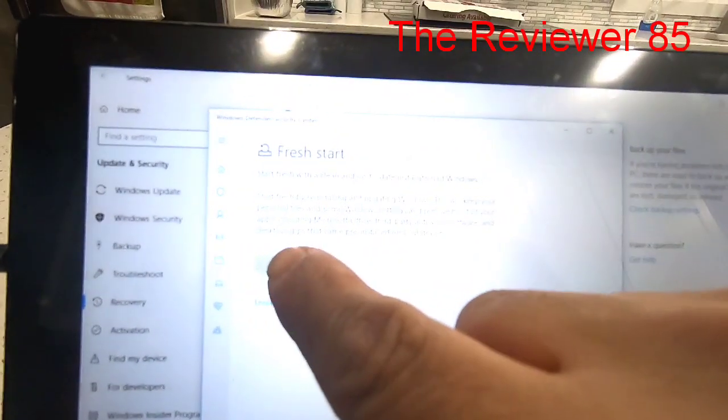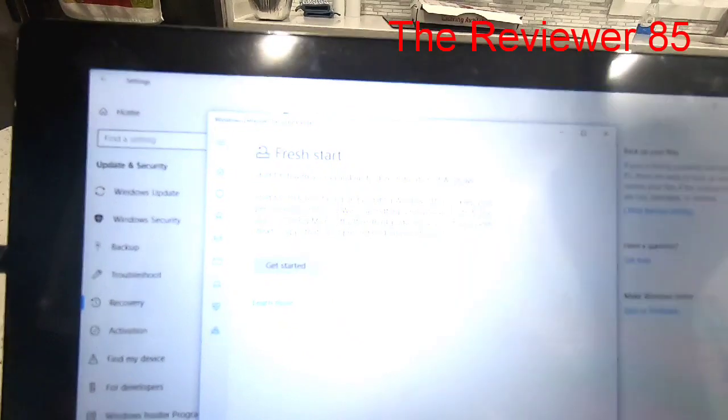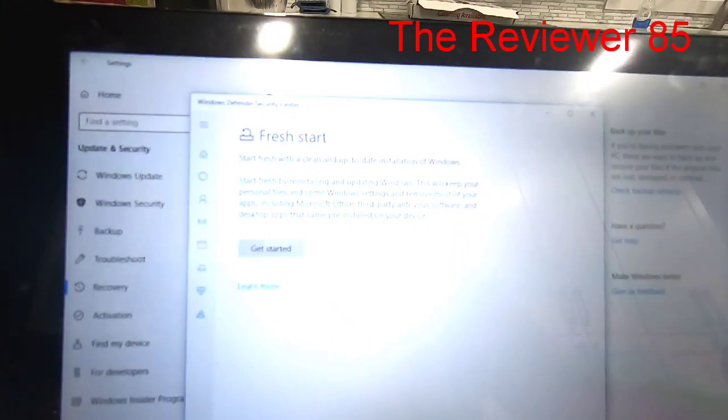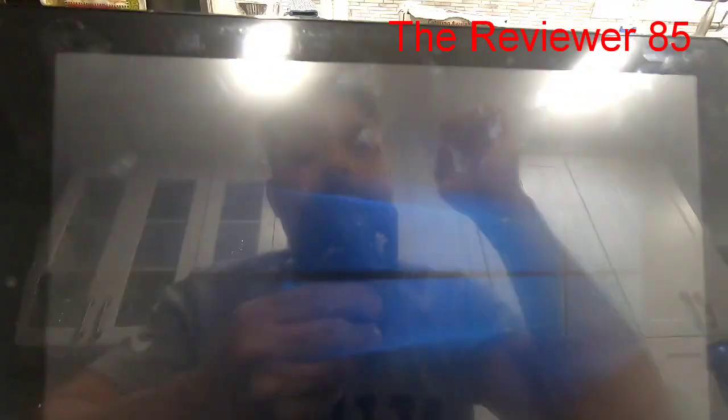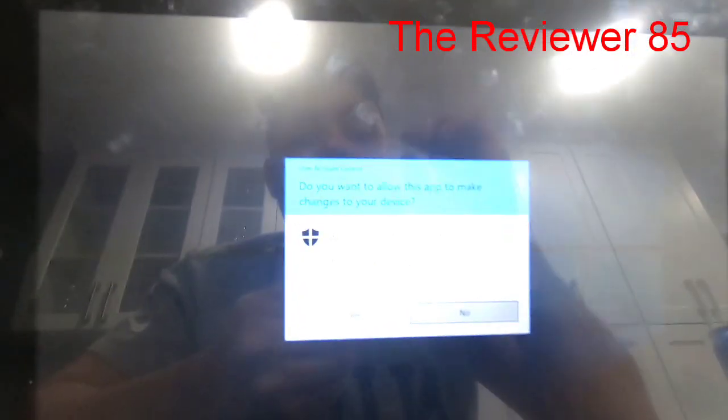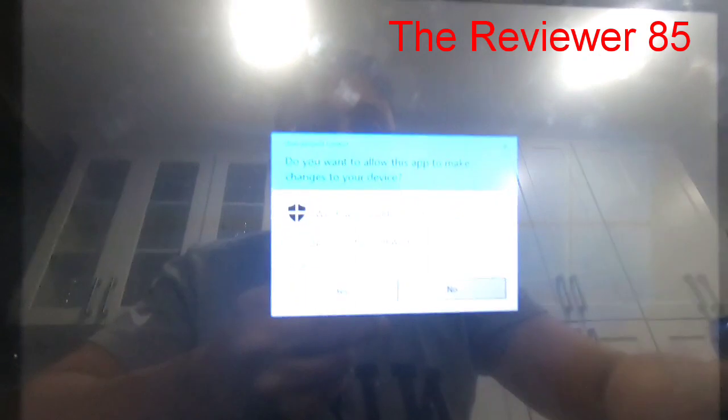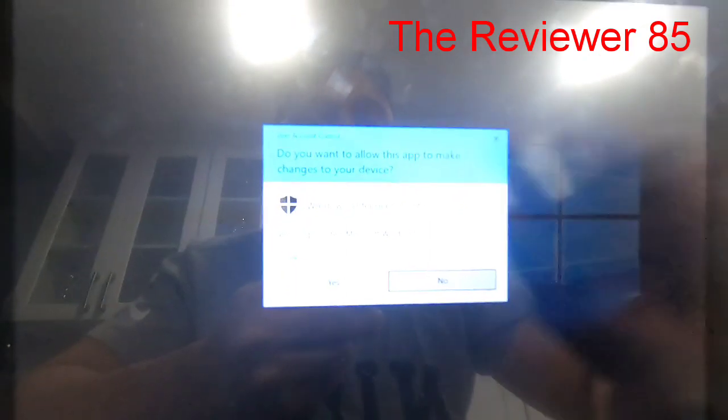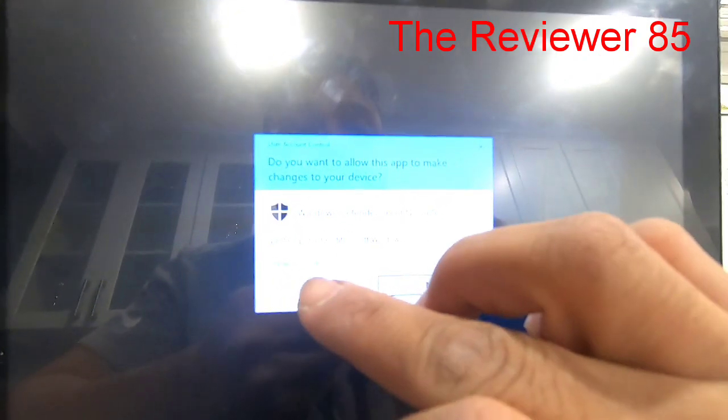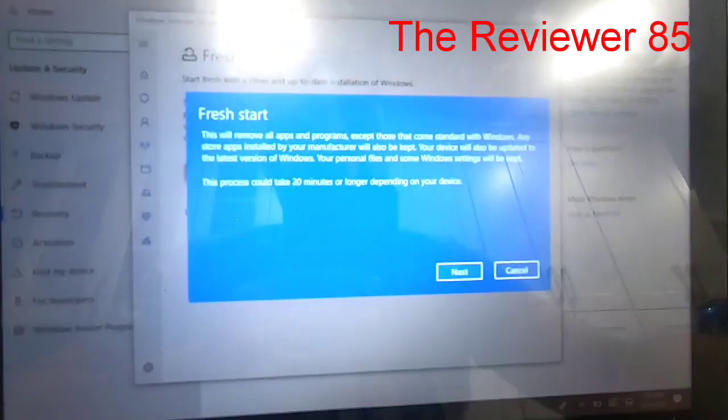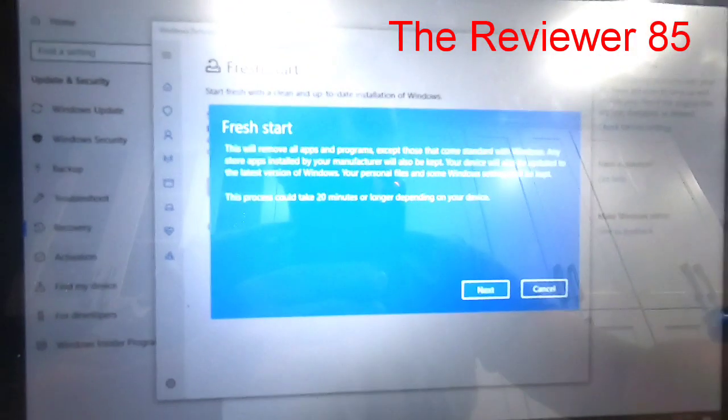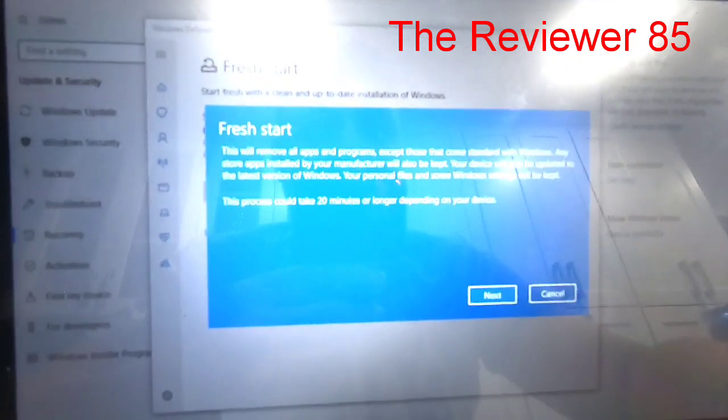So once you hit Get Started, this comes up right here and you hit Yes.